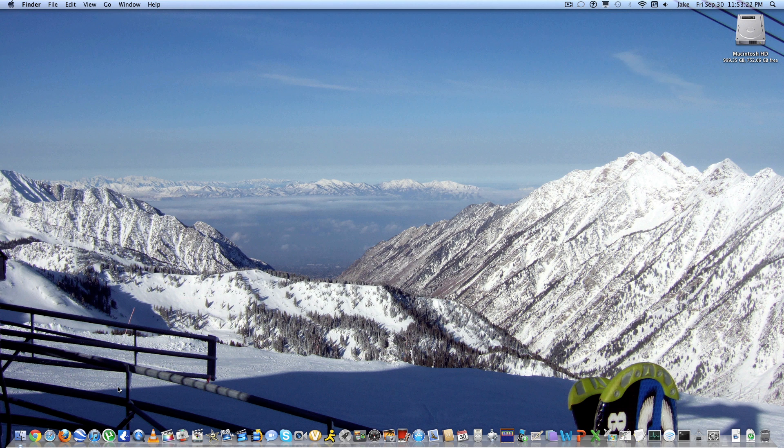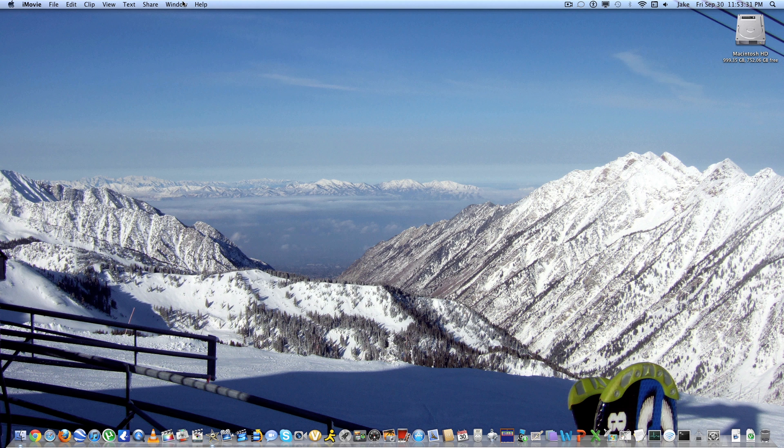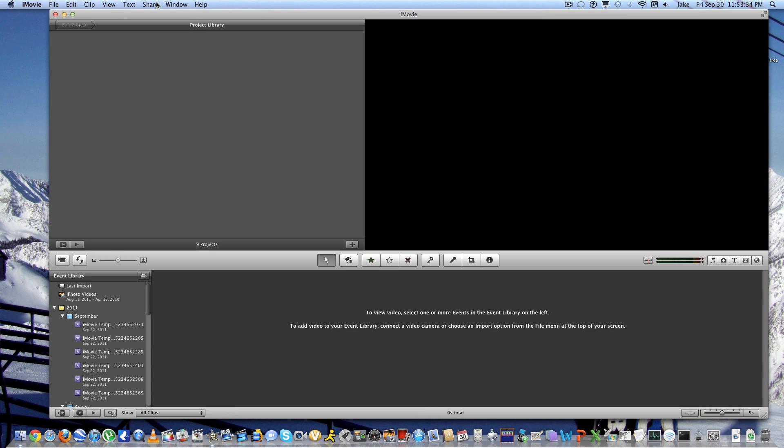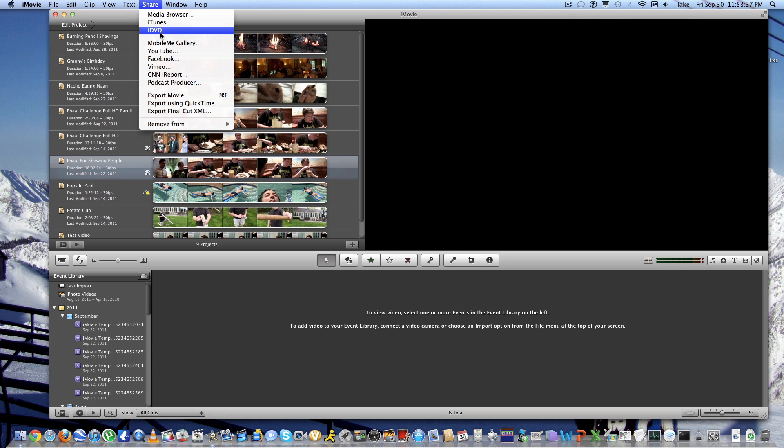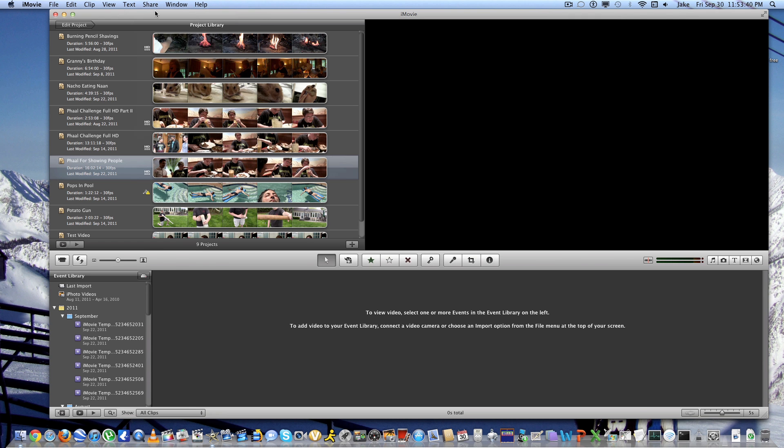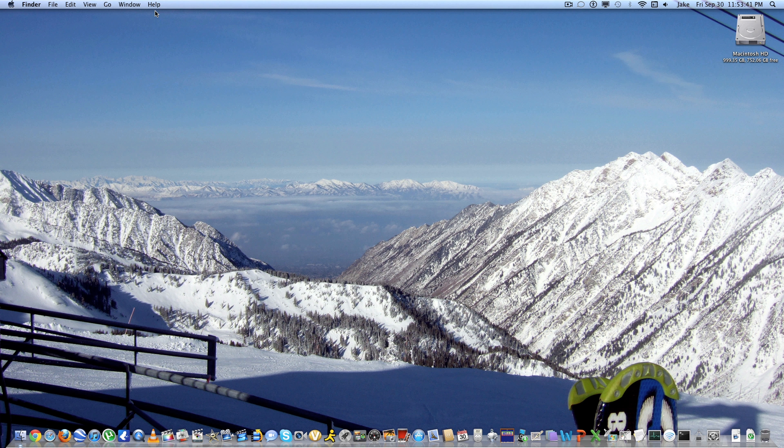Well there's a couple of things I don't like about Lion. There's no more iDVD. So if you open up iMovie you still have the option under share for iDVD. You still have that option. But if you press that, then it'll just say can't find iDVD. So that's pretty dumb.